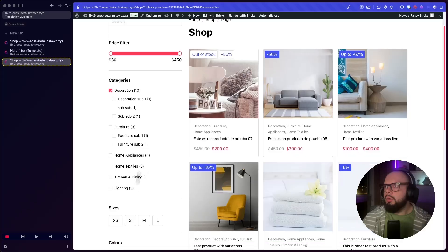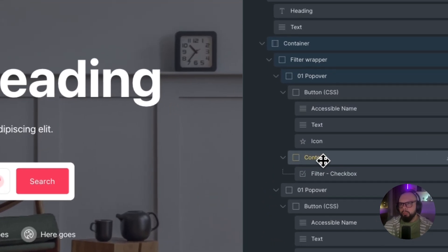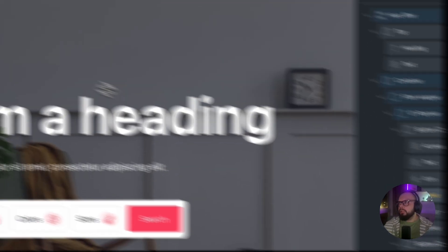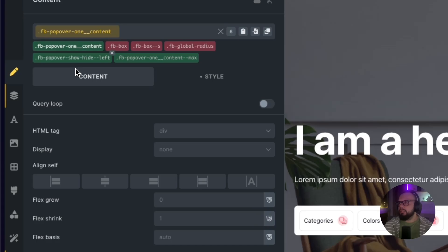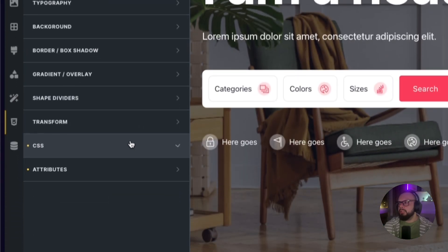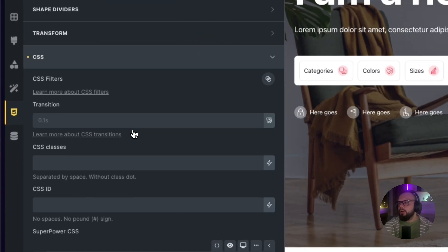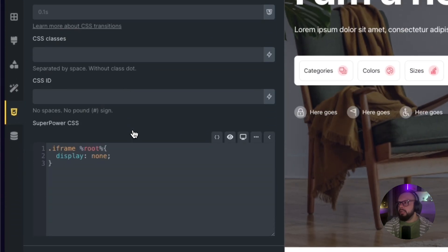If you are a premium Fancy Bricks user, this template with accessible popovers is ready for you to download and use. To edit it, go to the content, select the class 'FancyBricks_Popover_1' and content, then go to the style and go to the CSS.